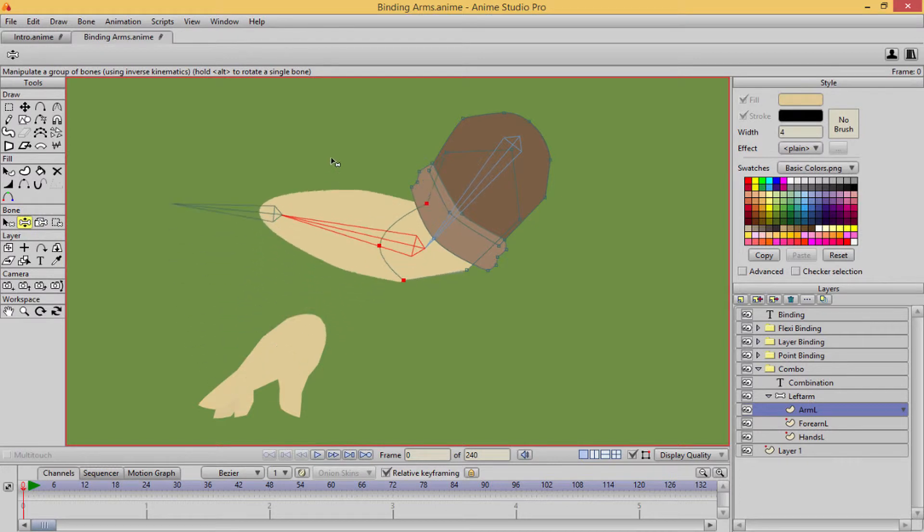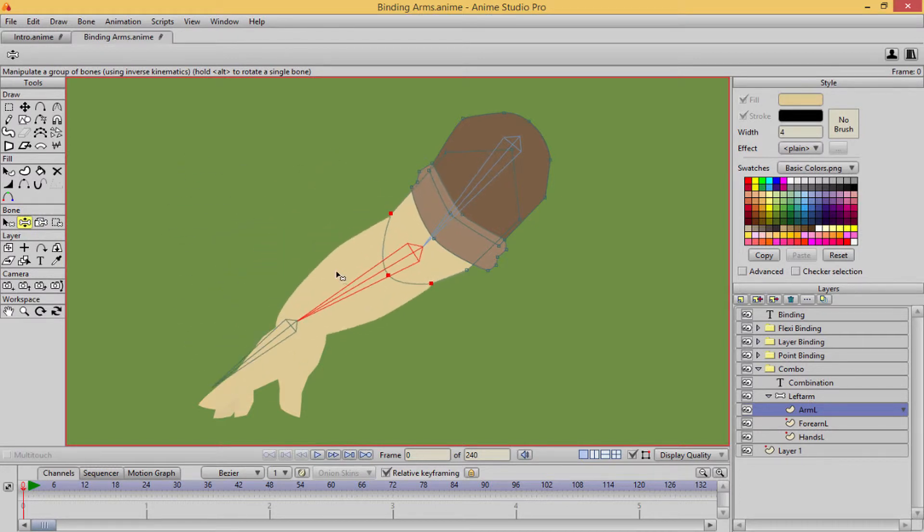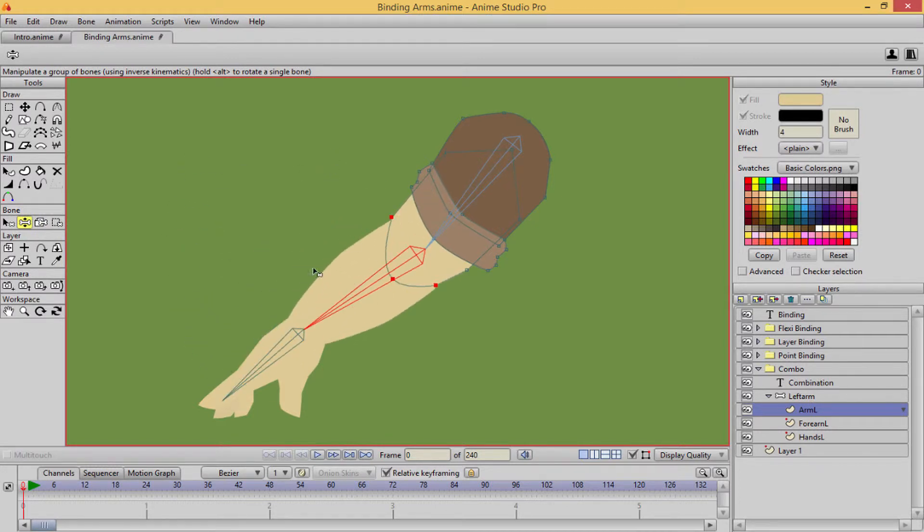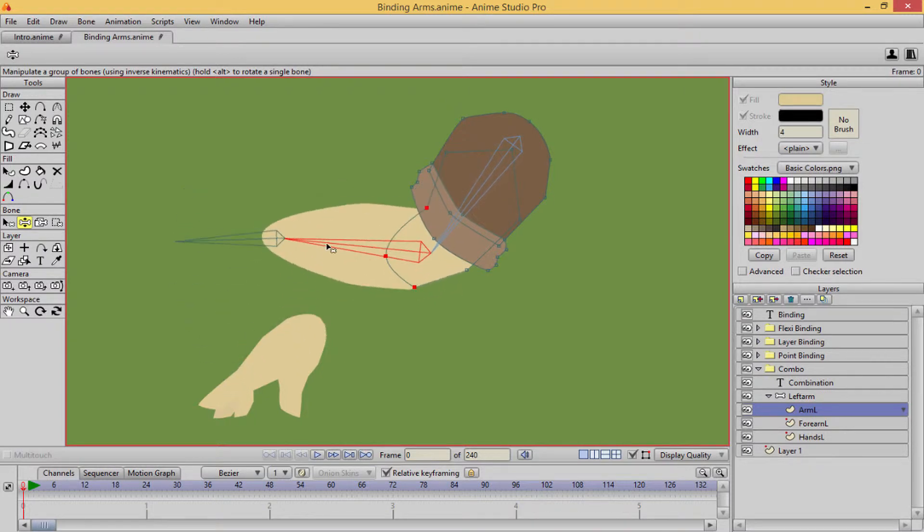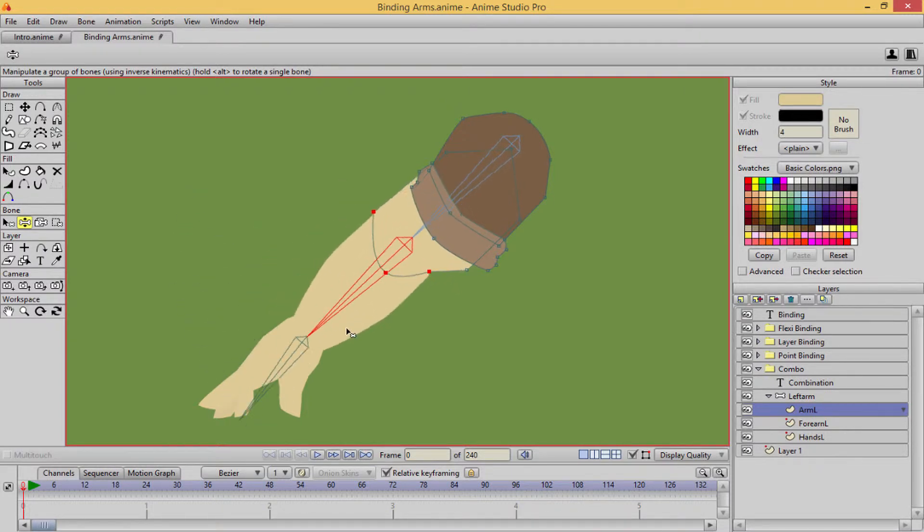And let's see what that does. Okay, so see, as you can see, it's not only moving those points in the forearm, it's actually moving those points as well that are connected to the forearm.